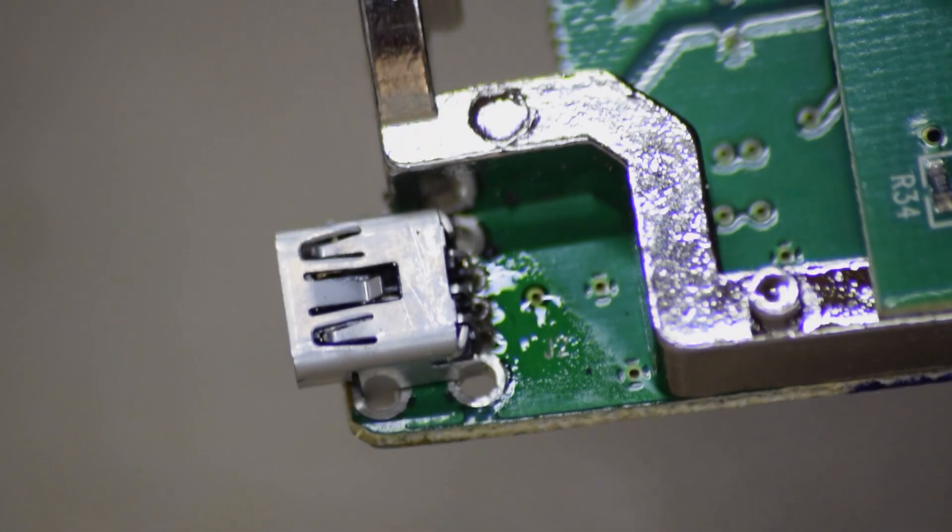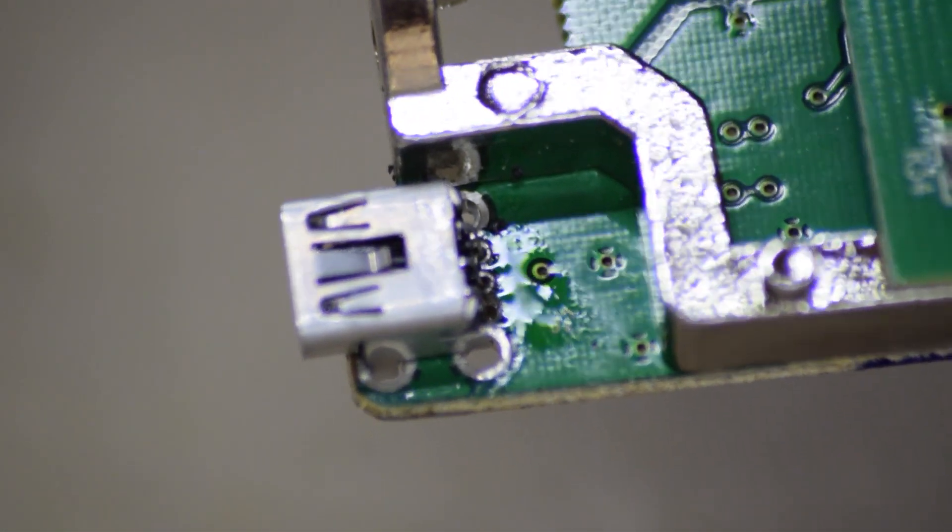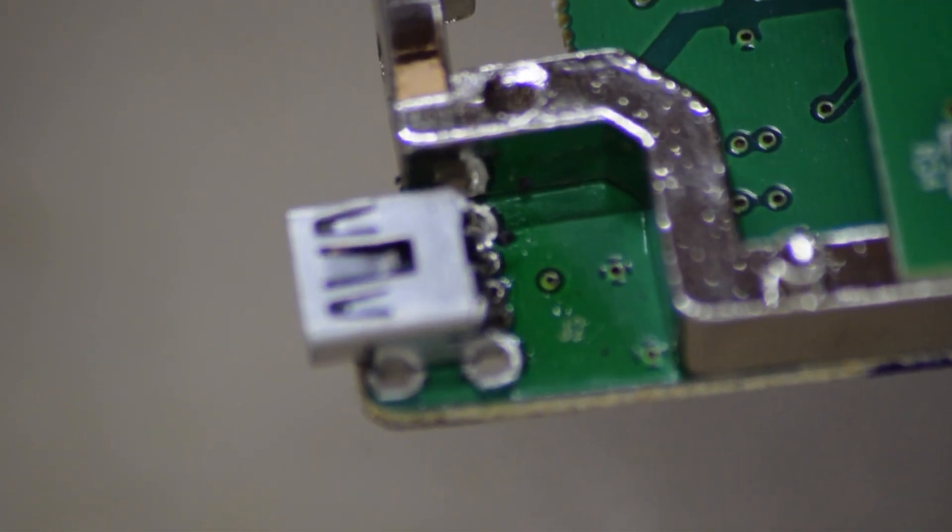Now unfortunately, I don't have any footage of me pulling it off or me putting a new one on. But here it is after I've stuck it on there, before I soldered it.